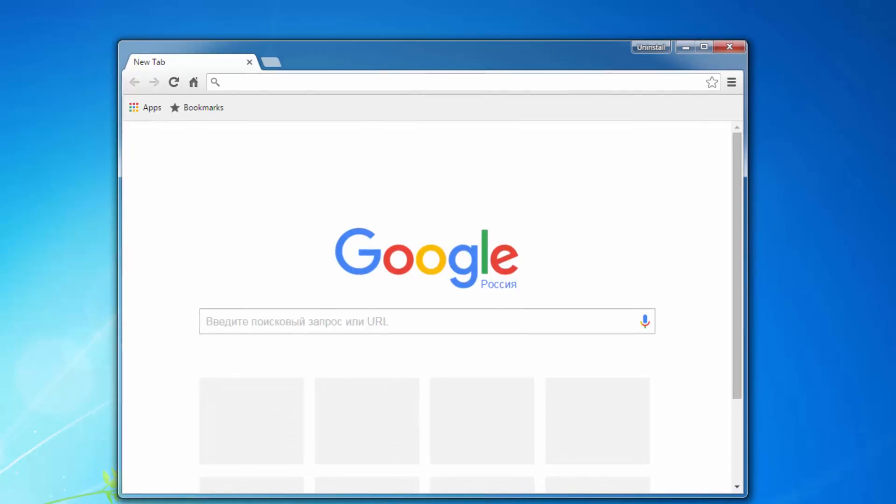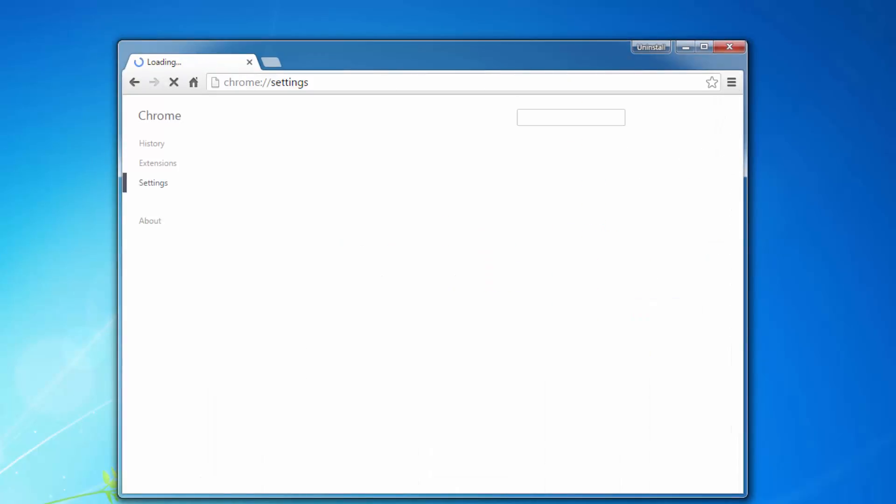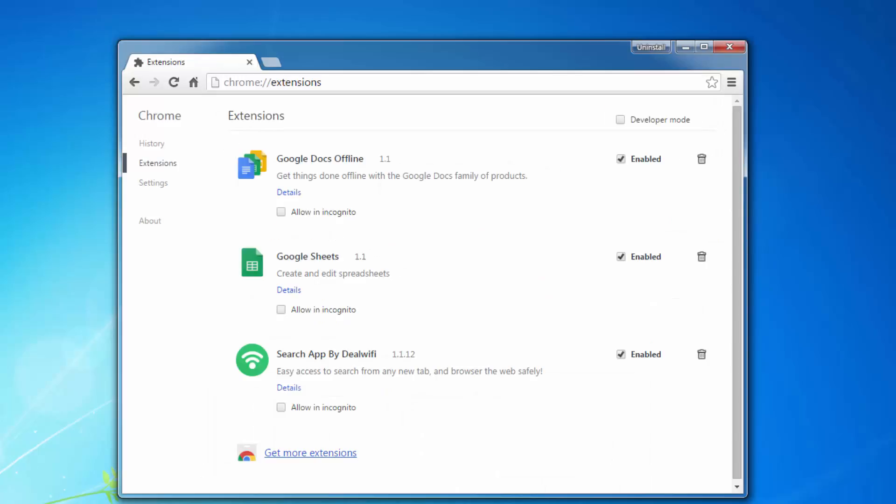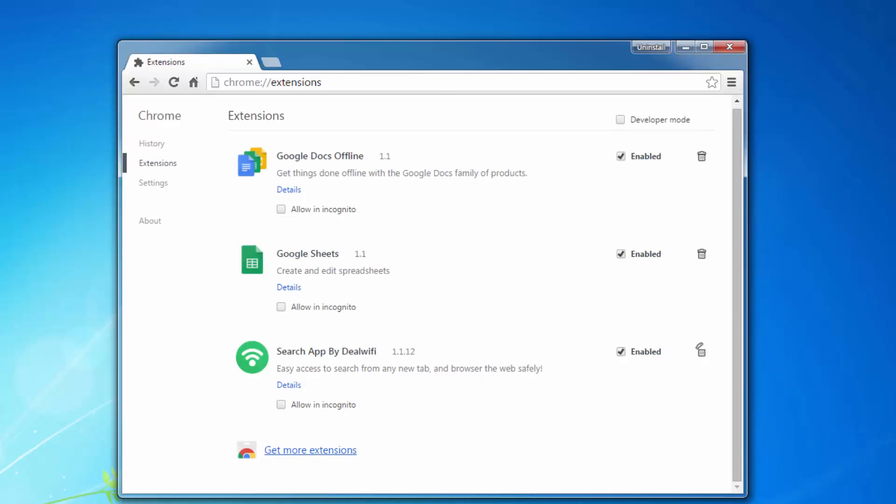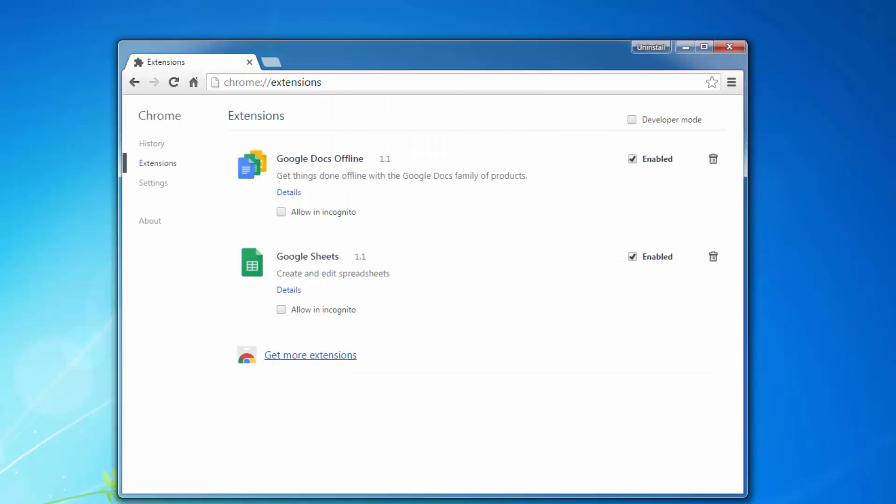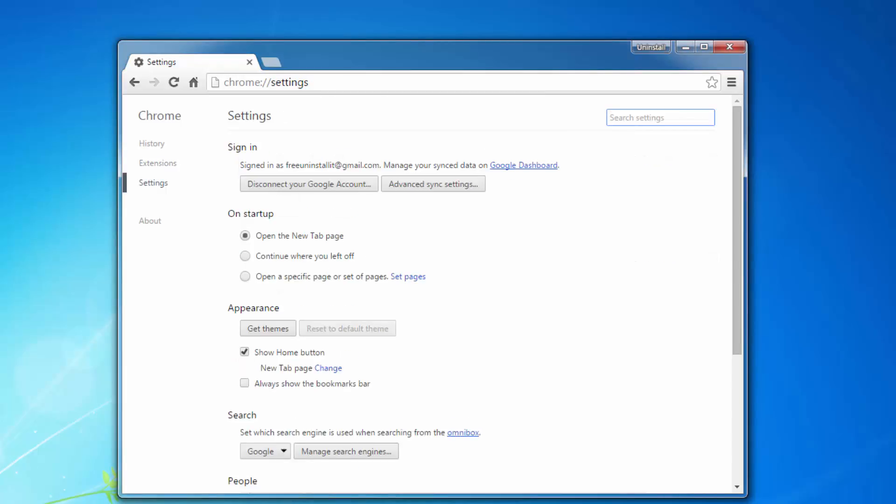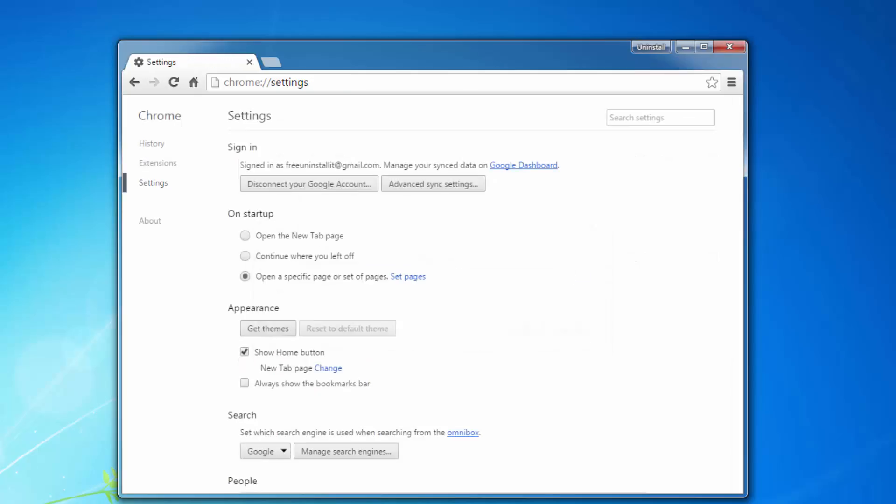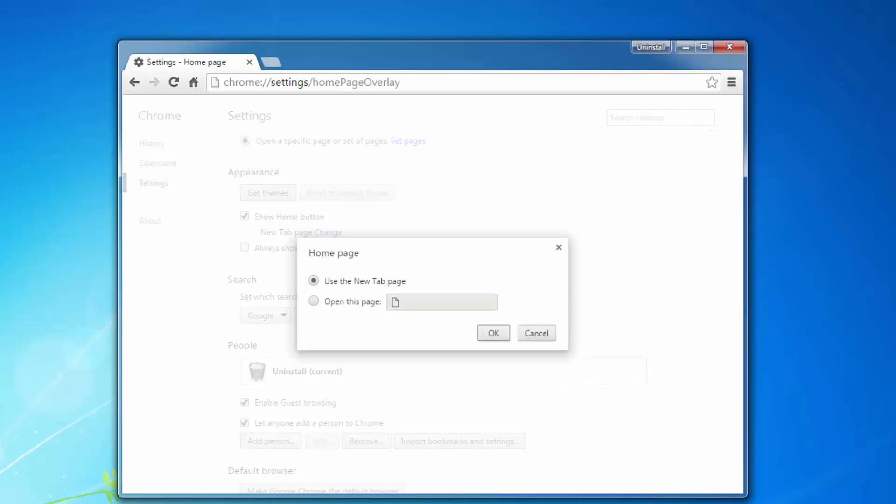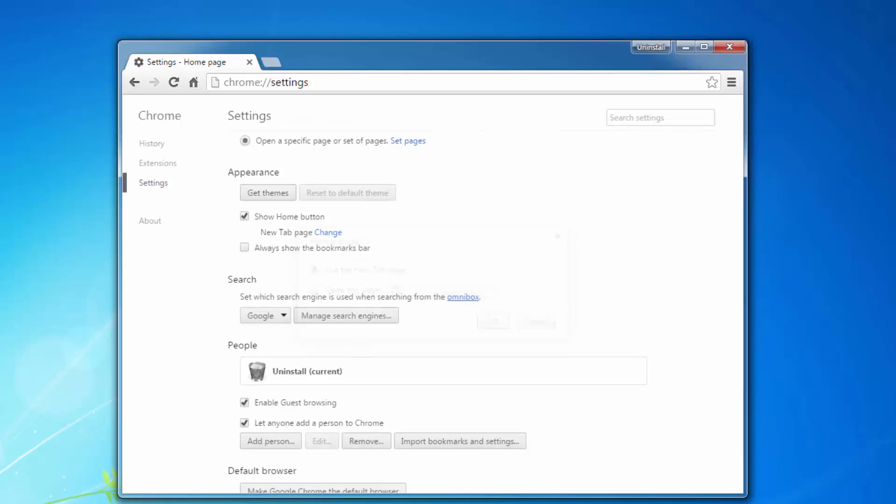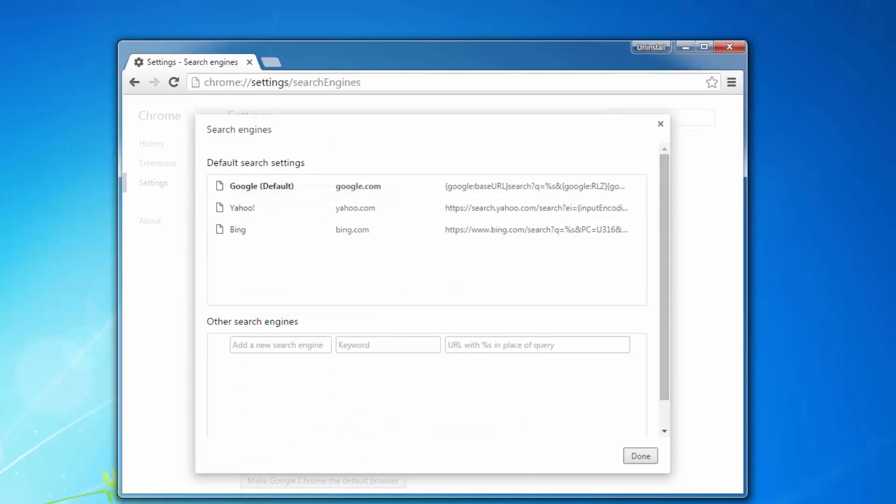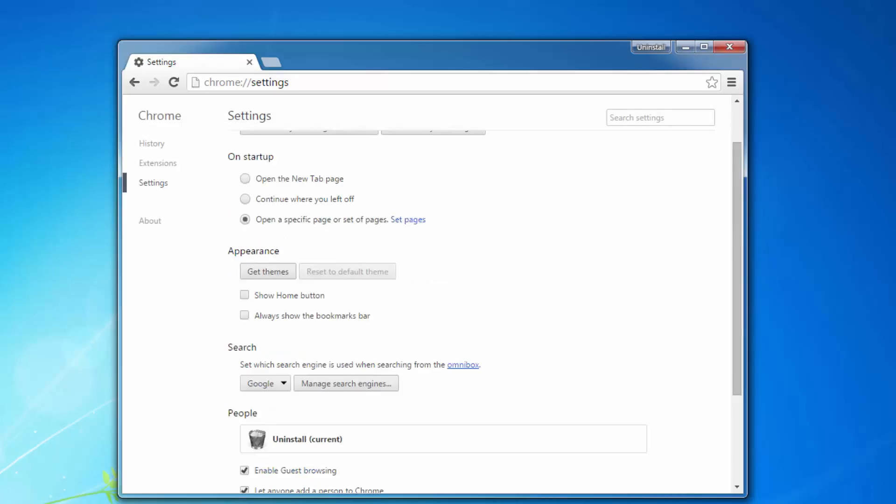When back in normal mode I advise you to go to Google Chrome settings and remove the search app by DealWiFi browser extension. After this make sure there is no web page written in the settings of home page and default search engine. Otherwise remove it by clicking the cross.